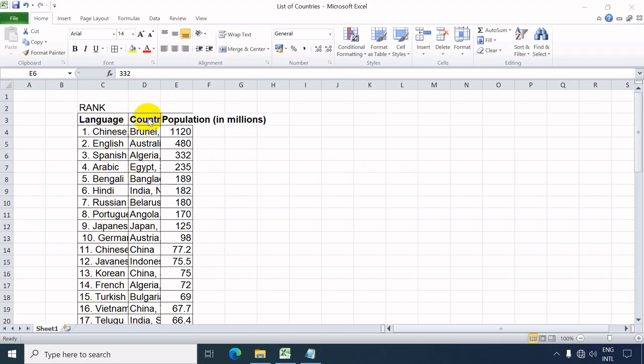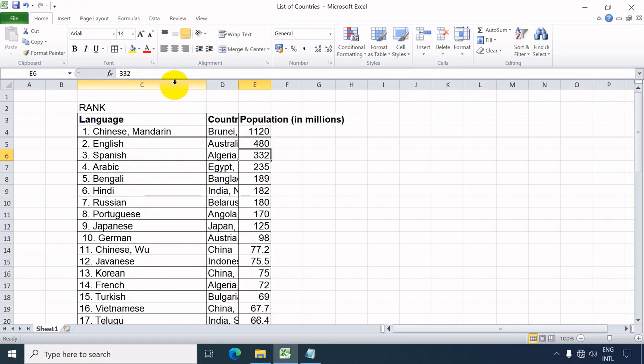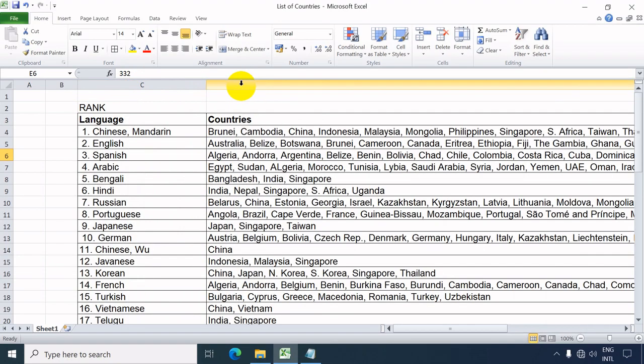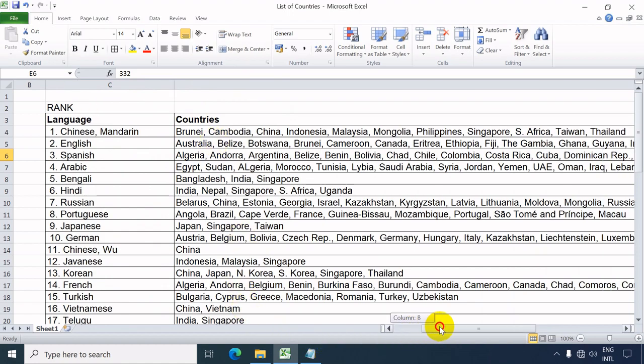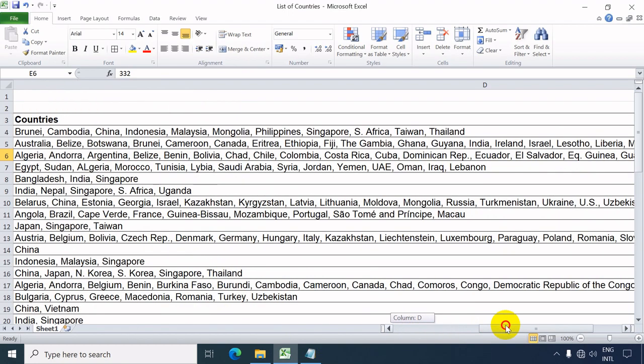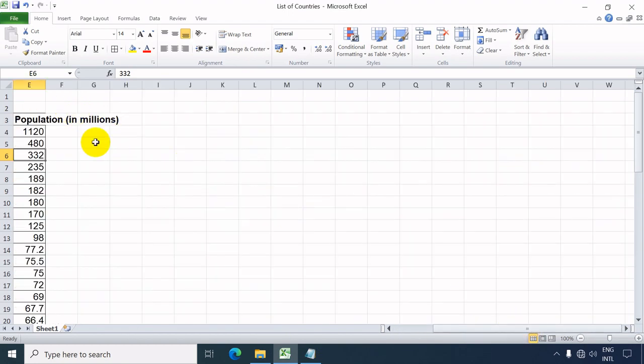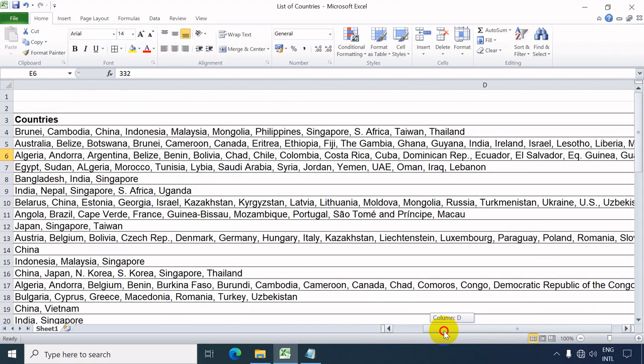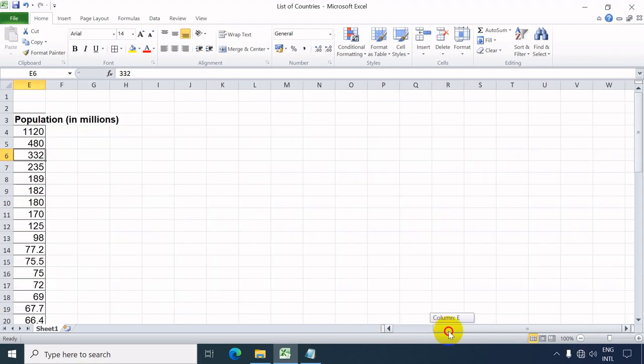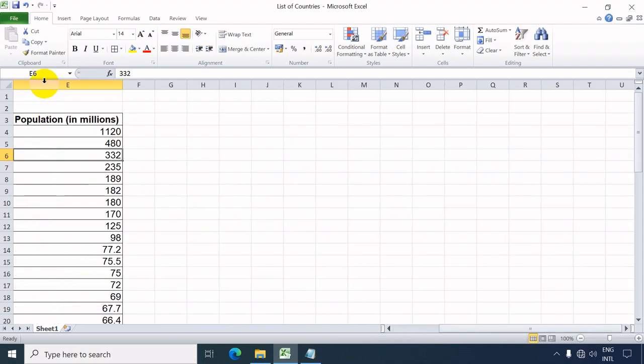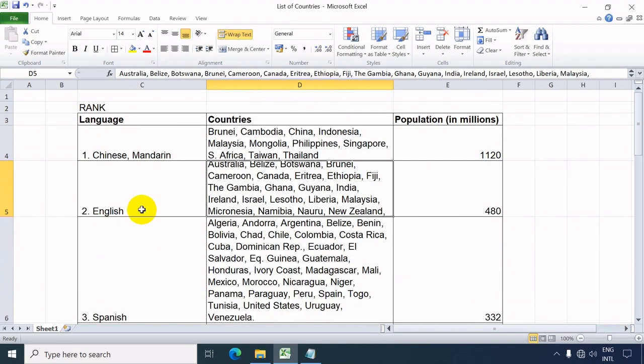To adjust the column according to the width of the text, position your mouse pointer in between the two columns and double-click it. This also applies in adjusting automatically the row height to show the whole texts.